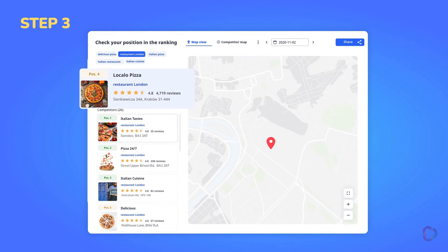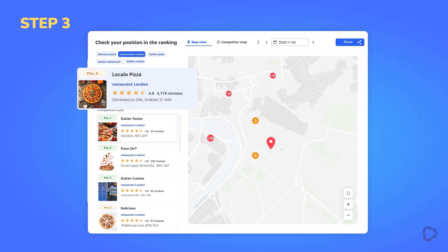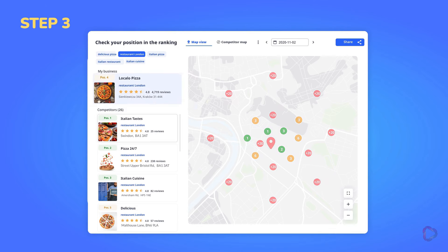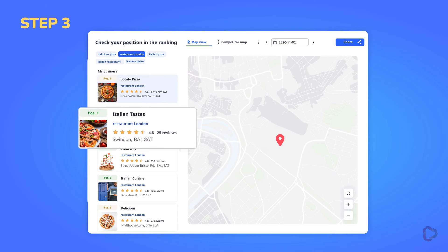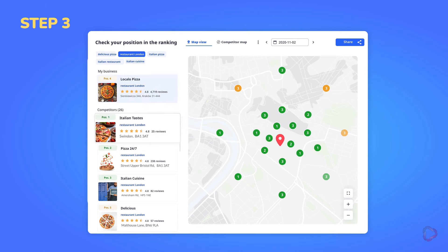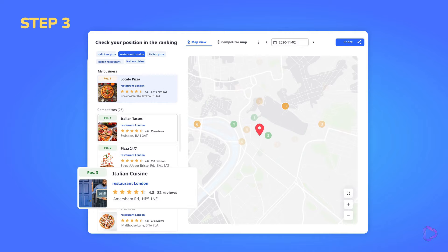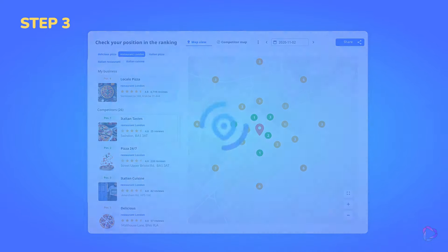Now check how visible your company is to potential customers who may be located in different locations around the world and search for your products or services on the internet. You can also check how visible individual competitors are and which areas or districts currently dominate.